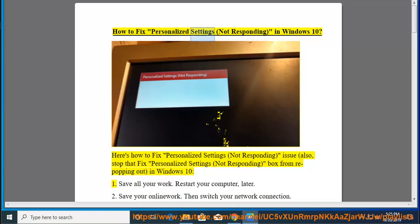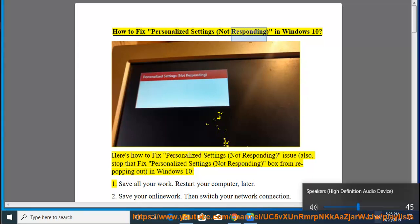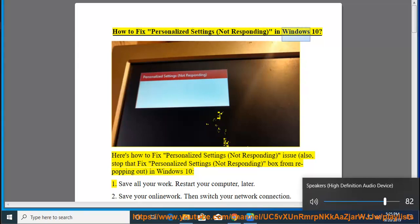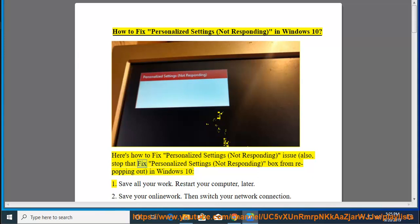How to fix 'Personalized Settings Not Responding' in Windows 10. Here's how to fix the 'Personalized Settings Not Responding' issue, and also stop that 'Personalized Settings Not Responding' box from re-popping out in Windows 10.